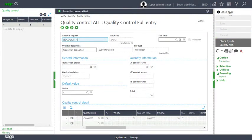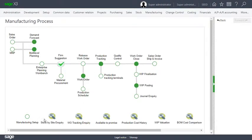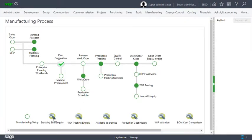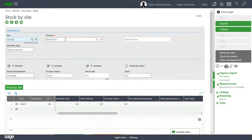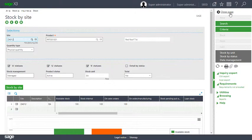So let's go do a stock by site inquiry again. Let's make sure that our available to pick is now 100 and there we go, ready to ship.